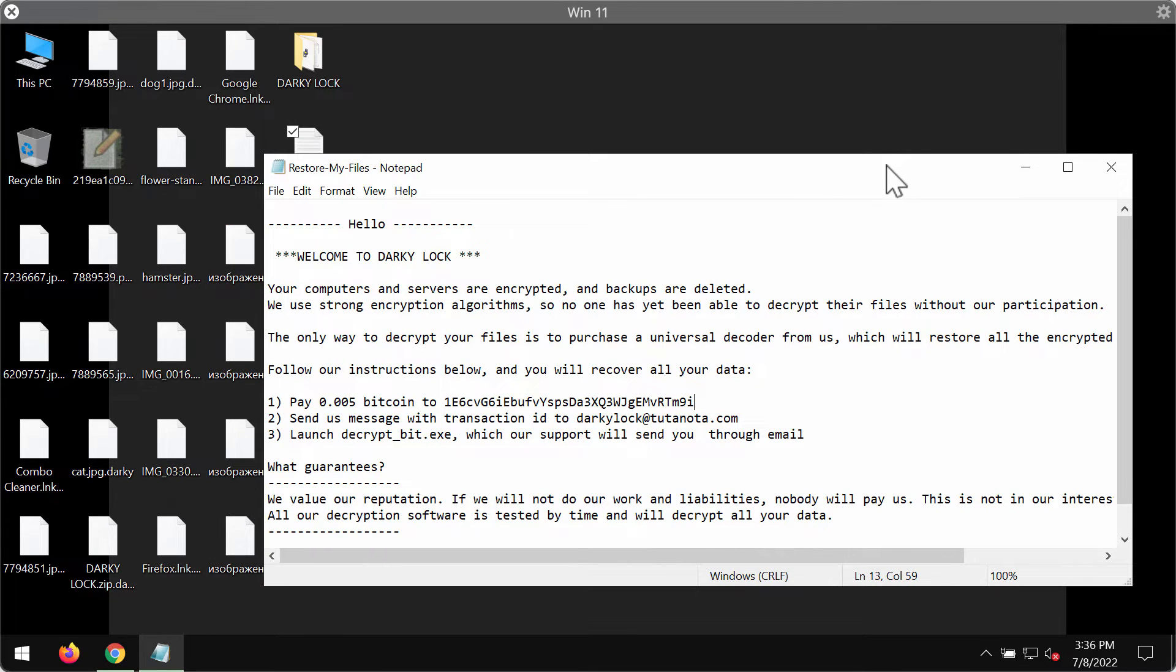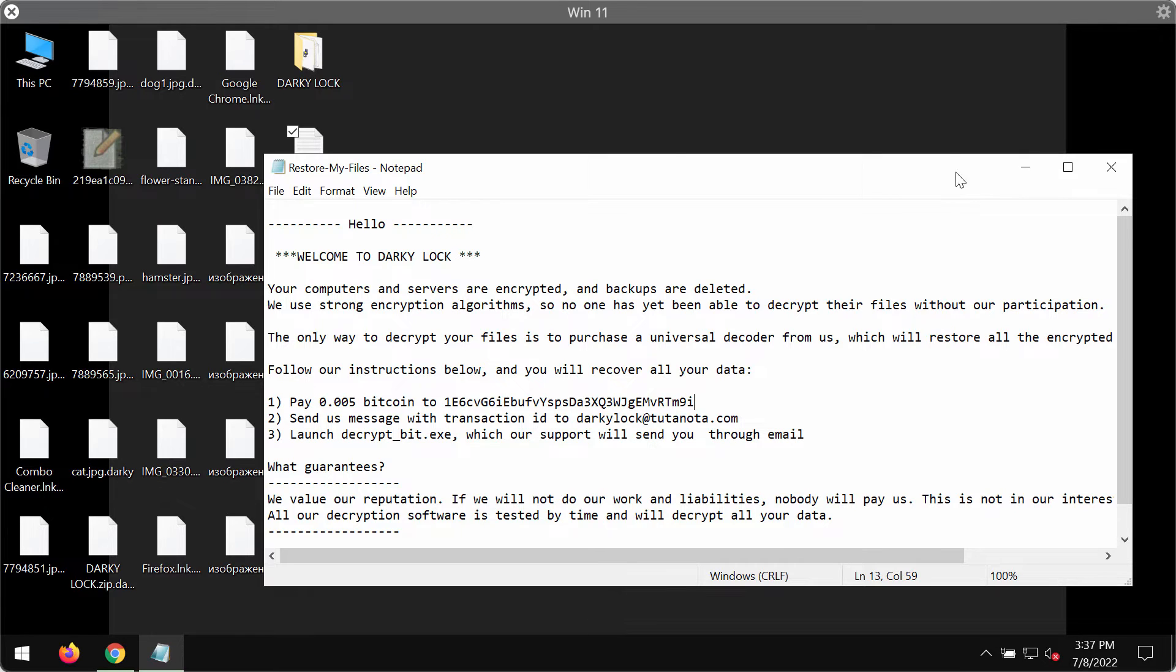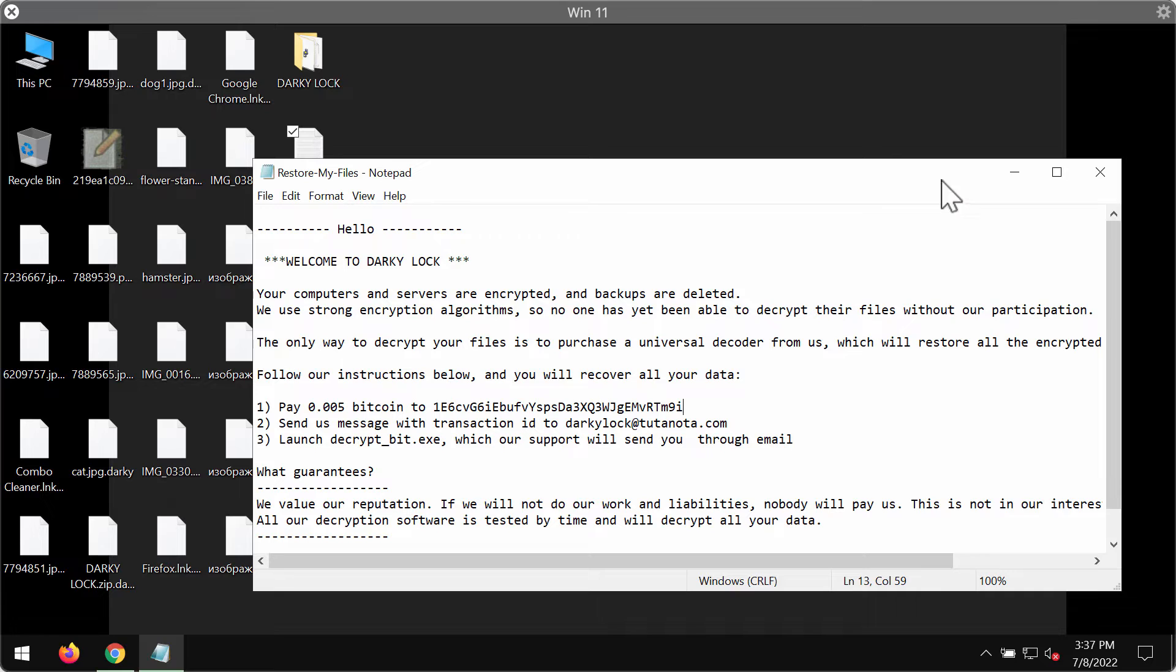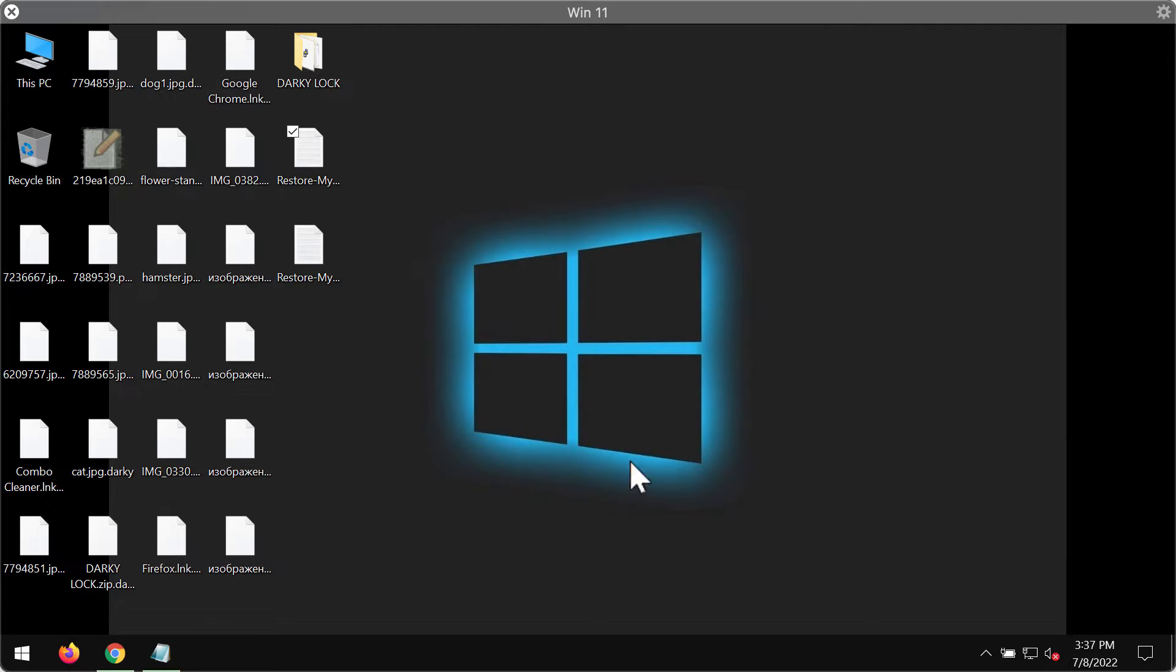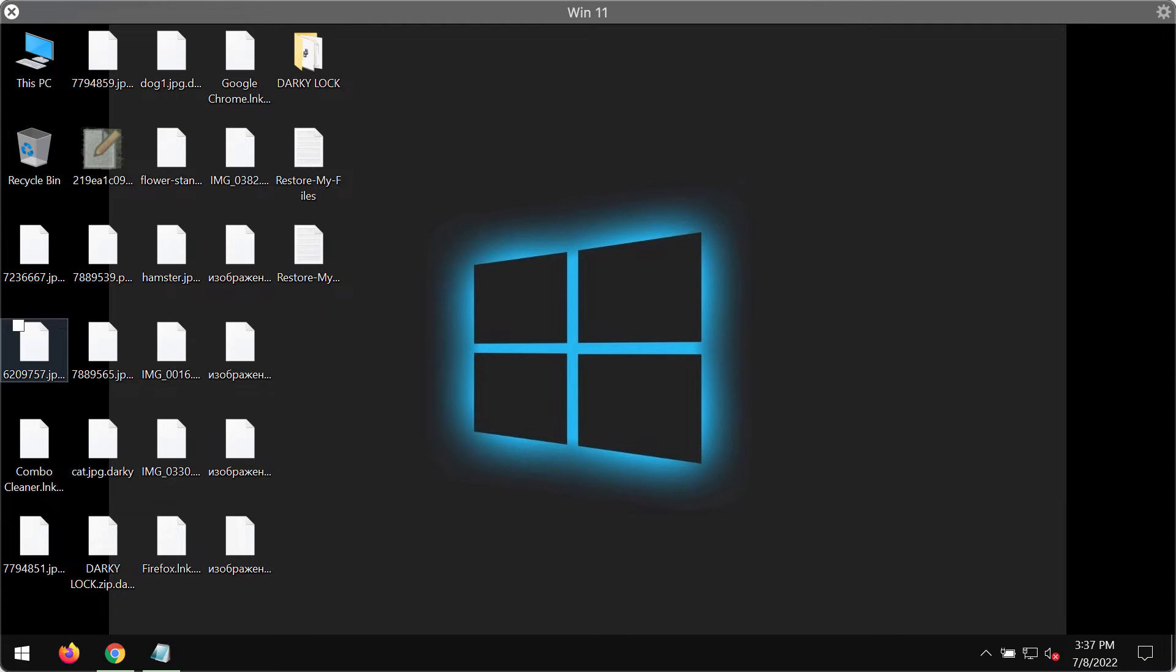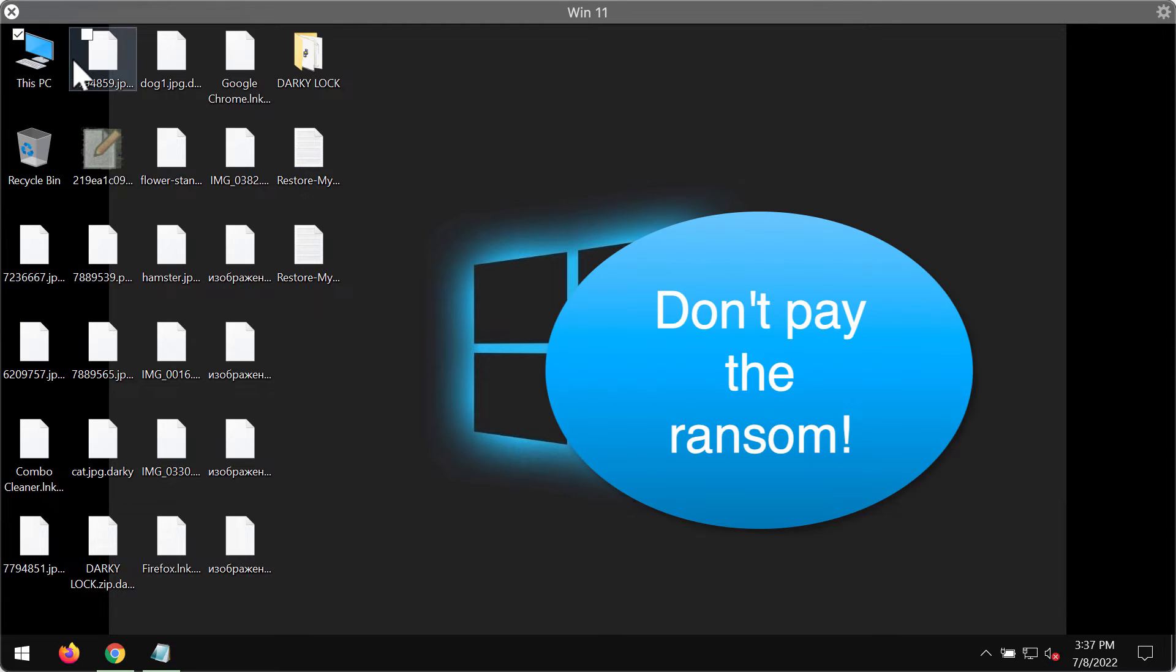does not guarantee file recovery. If you pay the ransom, you may simply lose your money without getting your data restored. So don't pay the ransom. Don't waste your money. We recommend you immediately remove this ransomware, and